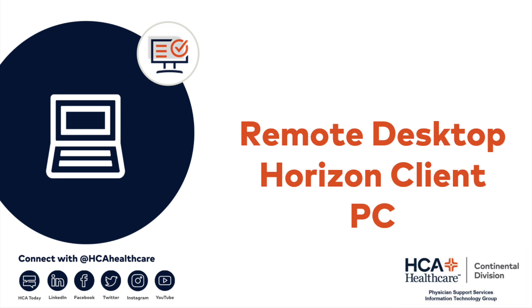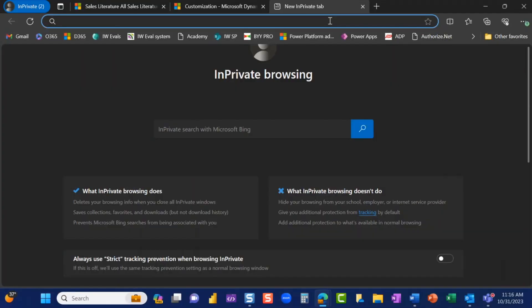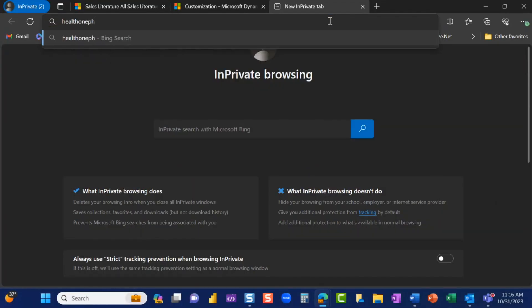This video will show you how to log in to your HCA Remote Desktop via Horizon Client Download on your PC. We recommend using Google Chrome as your web browser.